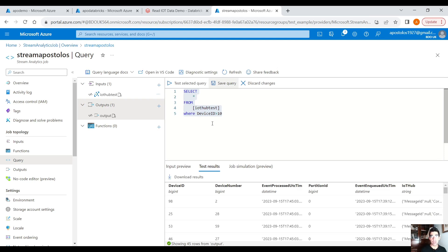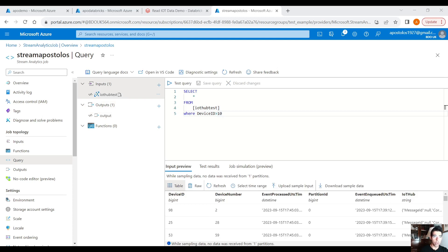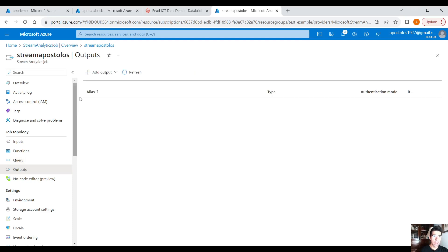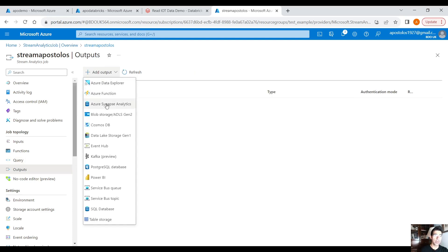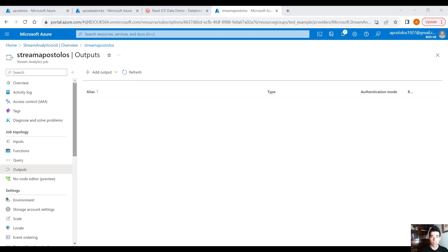This is a very basic query but you can see and filter data in real time, which is amazing. It's not only about filtering — you can also add an output. Click on the Outputs blade and you'll see plenty of destination options. A popular one is Power BI — you can stream data directly to Power BI and see dashboards changing in real time, which is very cool. There are plenty of output destination options available.